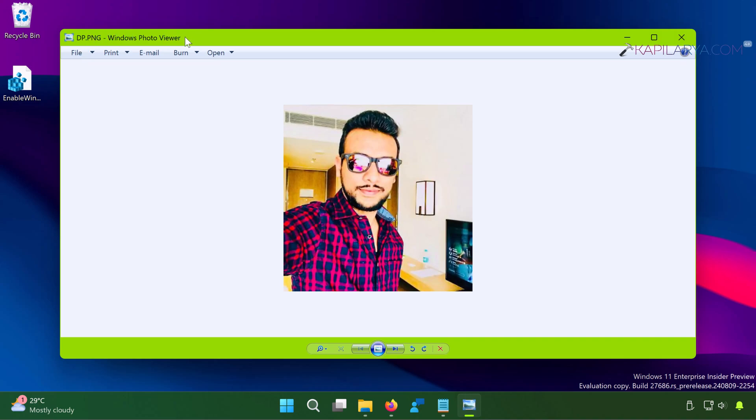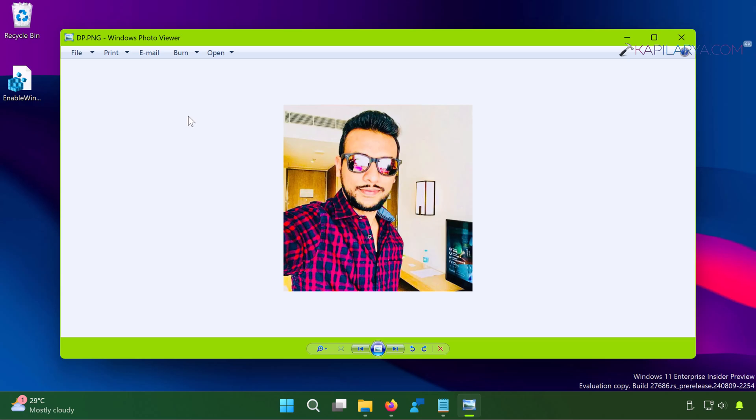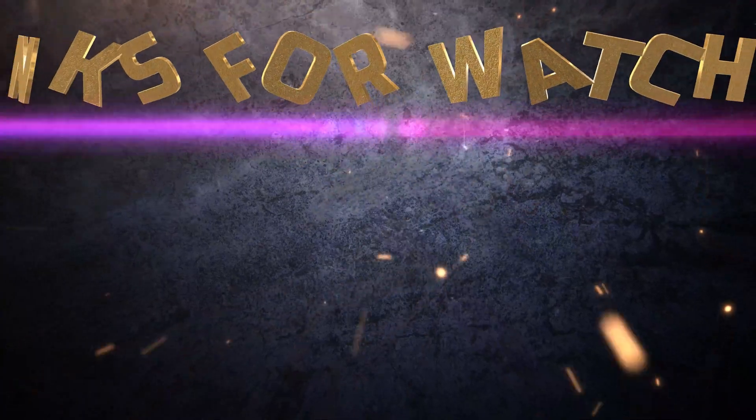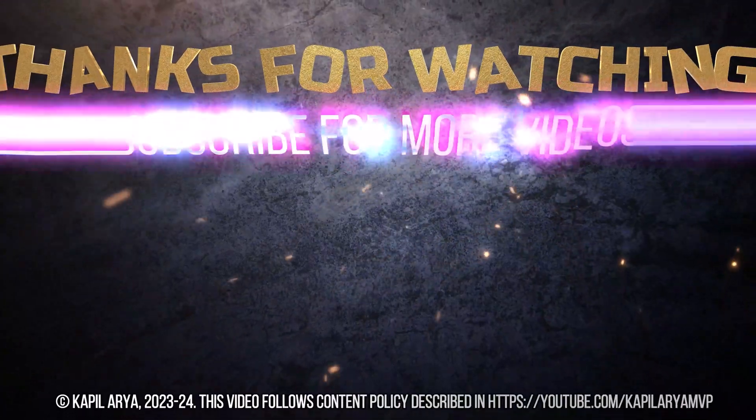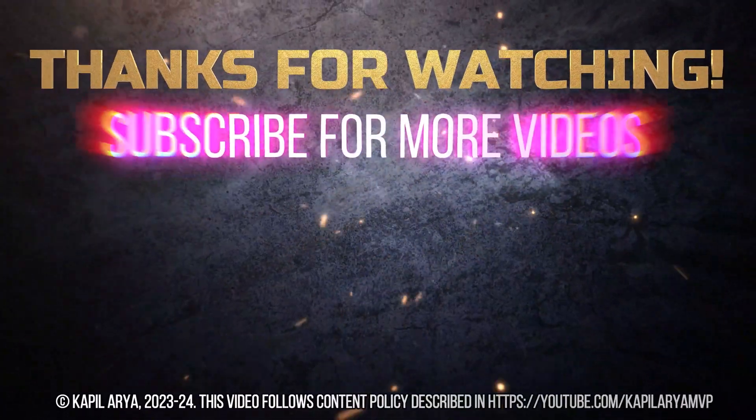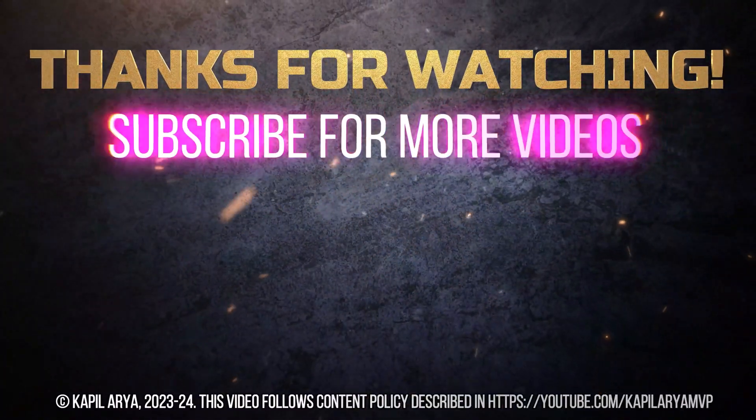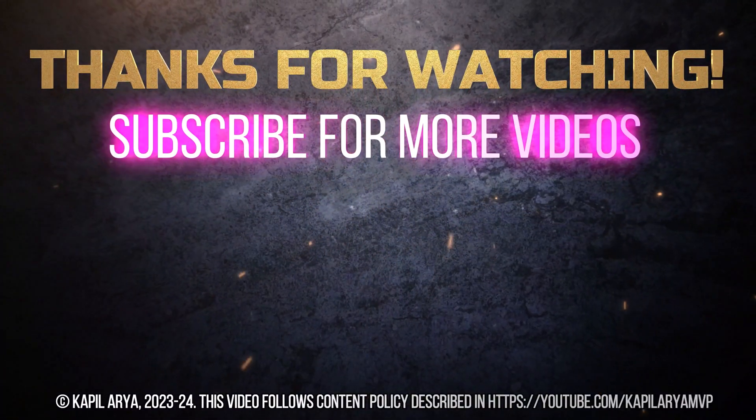So in this way we have successfully restored Windows Photo Viewer in Windows 11 and we can now use it as a default app to open images. If you have any questions about this method, do let me know in your comments. I'll be happy to help you. And that's it for now on this video. Thanks for watching it. If you found it helpful, do like it, share it, and don't forget to subscribe to my YouTube channel for more videos.